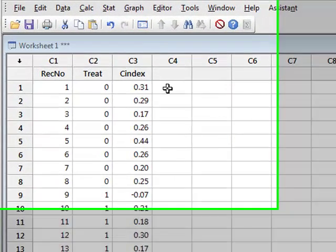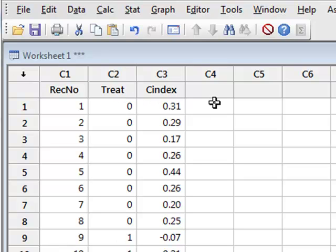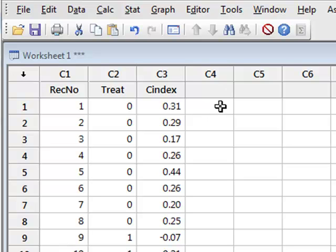This data shows the chemotaxis index calculated for nematode worms having been subjected to three levels of pre-treatment using a therapeutic drug at levels of 0, 1, and 2. We wish to test whether the different levels of pre-treatment affect the chemotaxis index, and for this we will use the one-way ANOVA and also the non-parametric equivalent, the Kruskal-Wallis test.